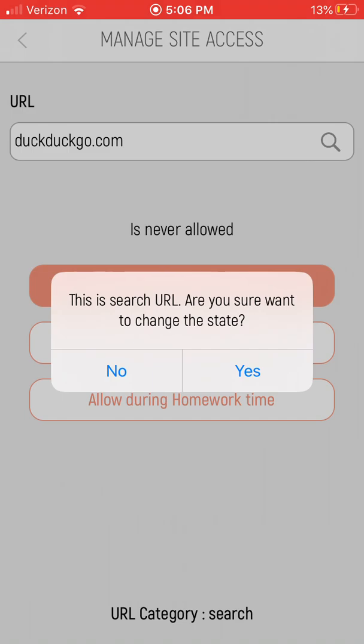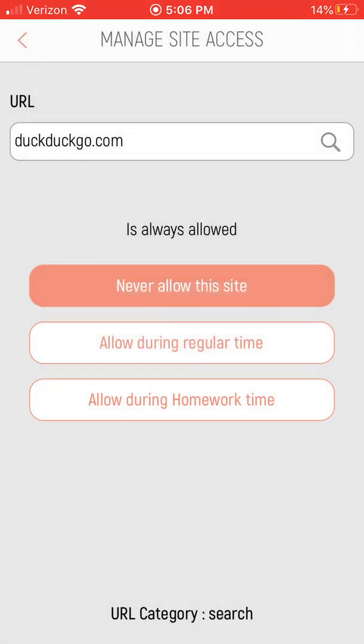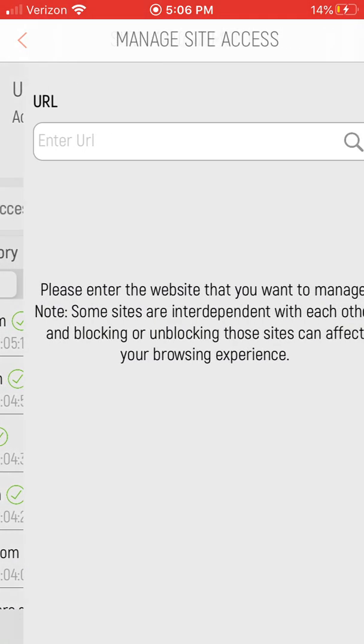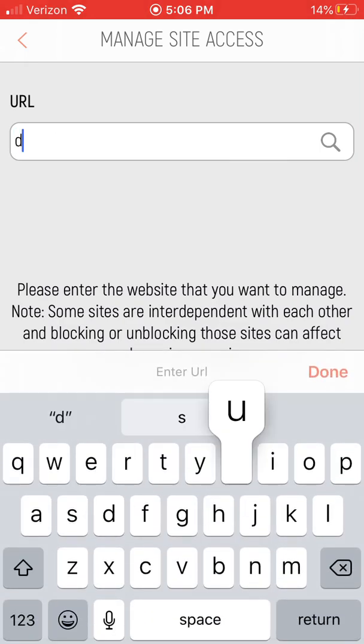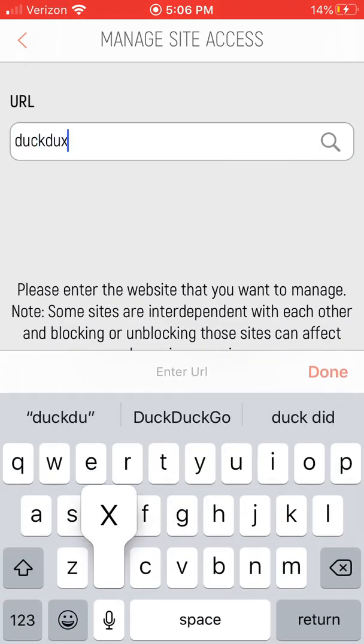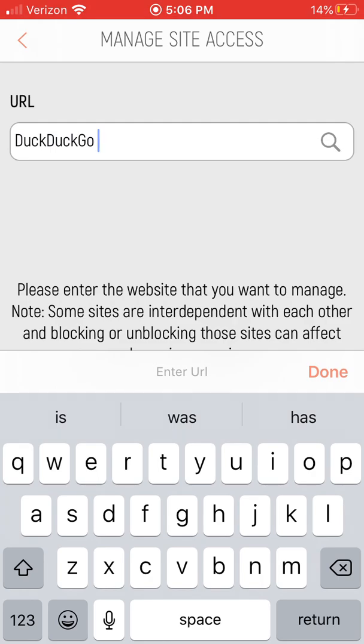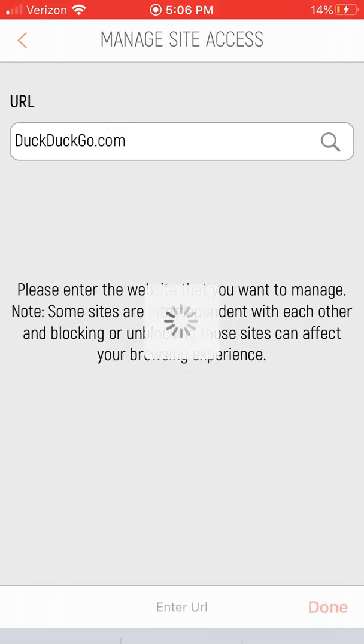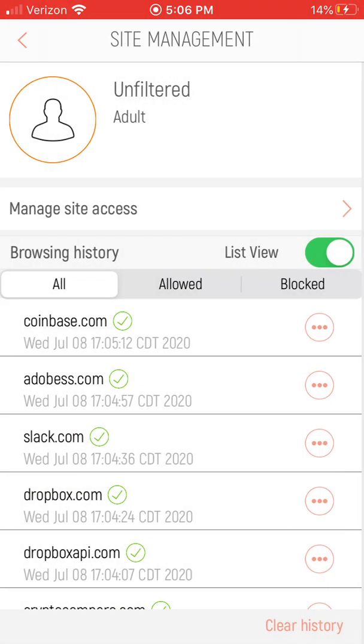Now I am assuming that this means I'm always going to allow this site for this profile because I'm in the profile. So there it says always allowed. I'm on the unfiltered adult thing, so again I can check duckduckgo.com, it says it's allowed, perfect. That's what I want.